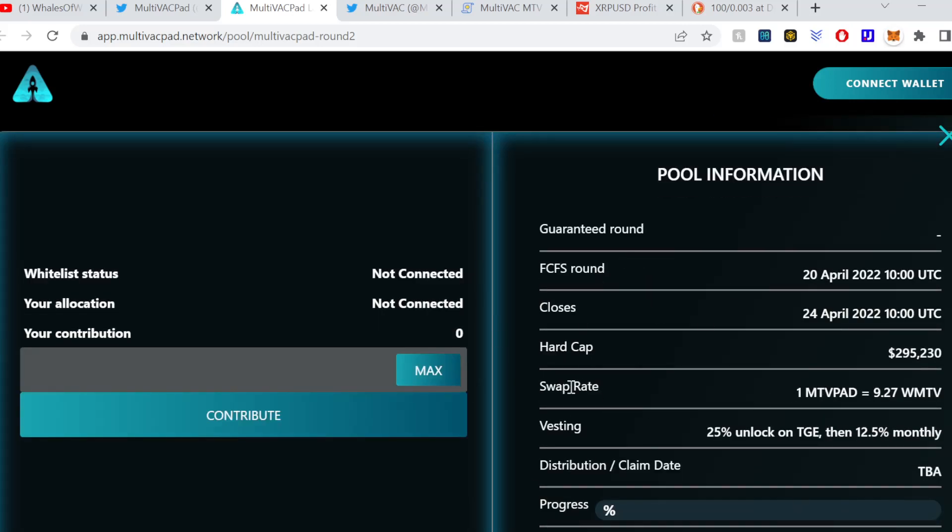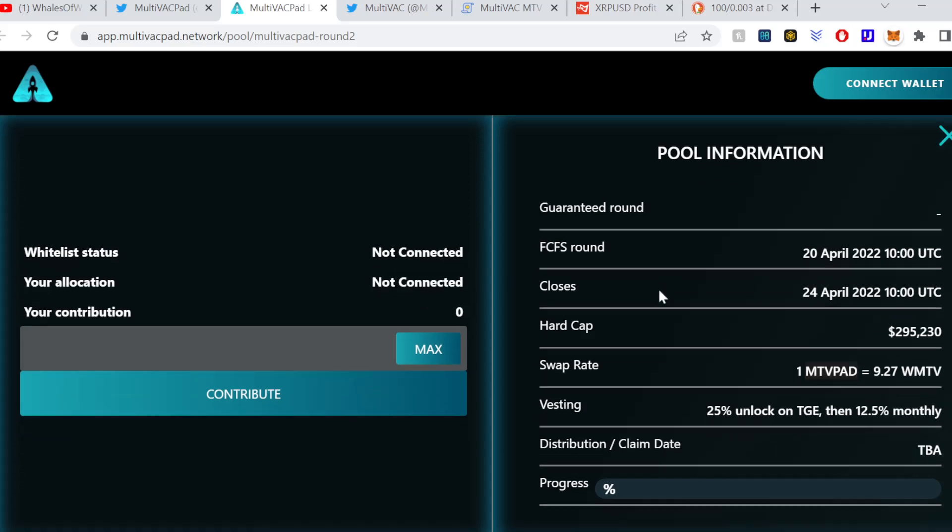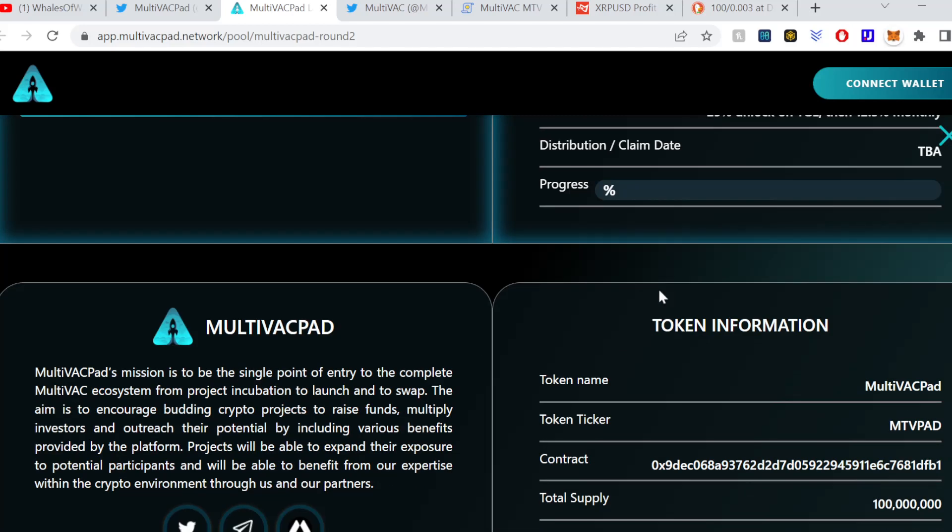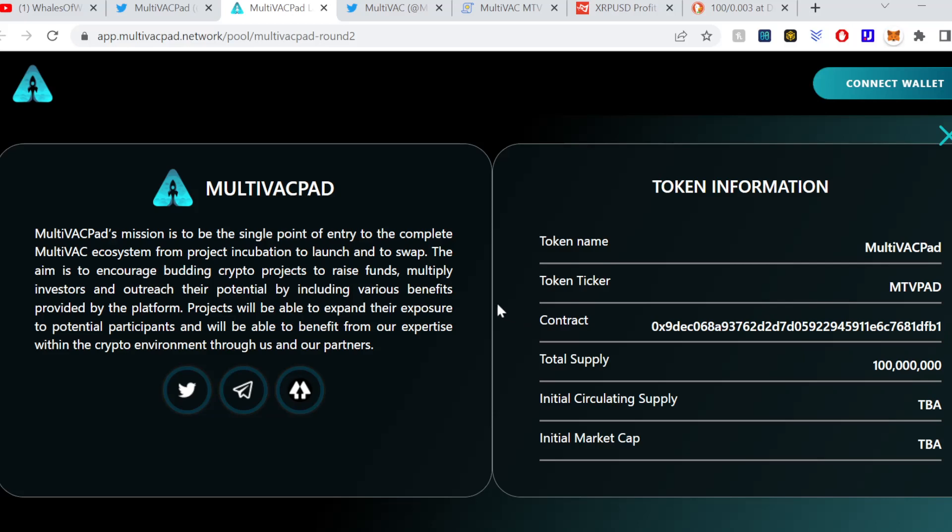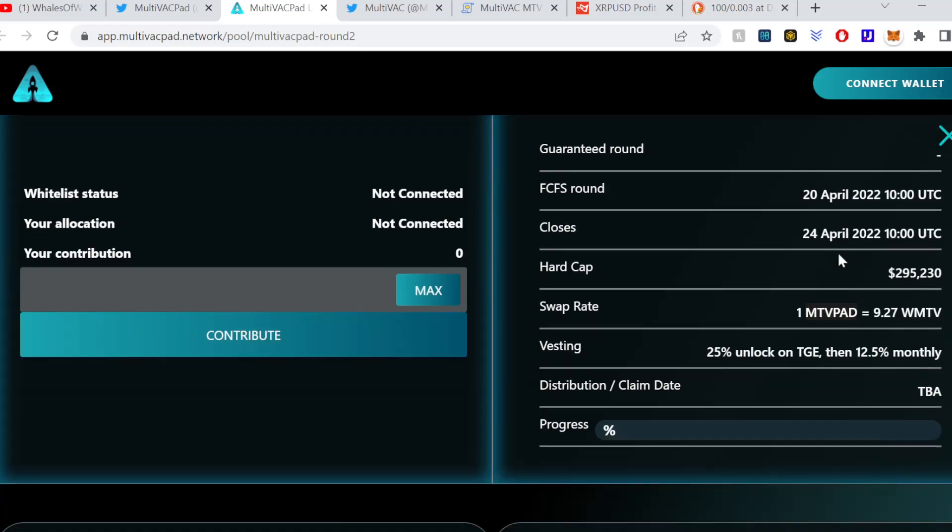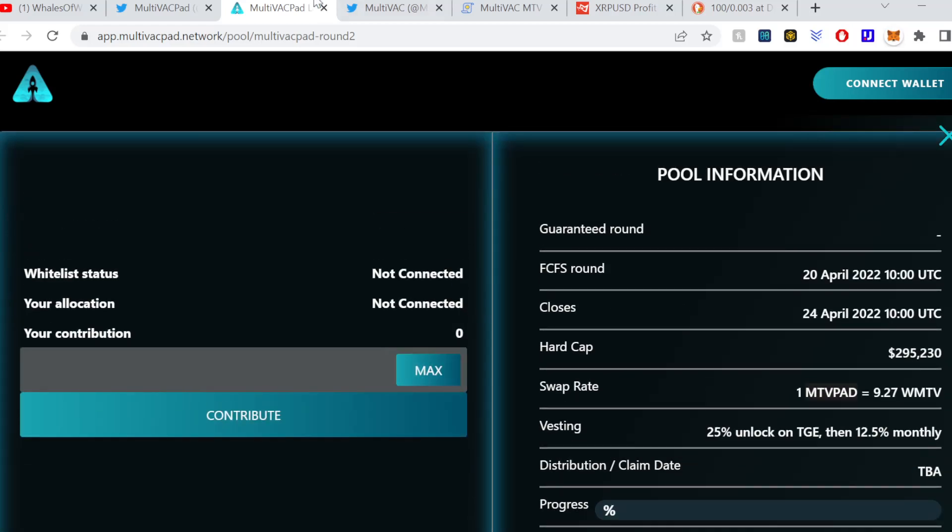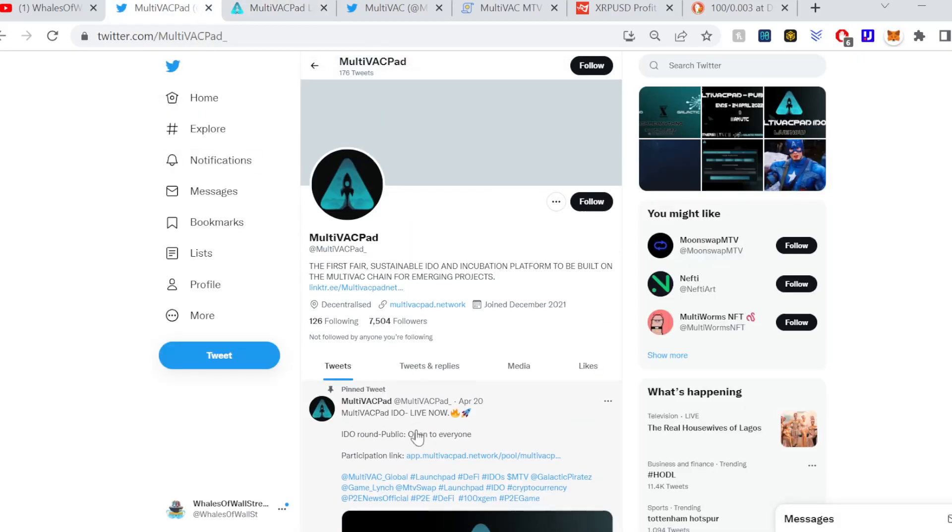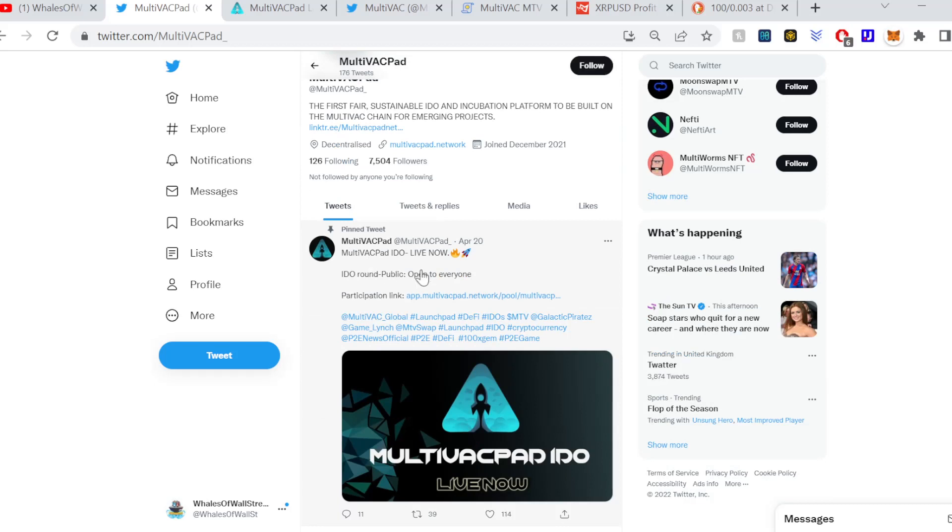But yeah, I'm going to do a bit more research on this. Swap rate MTV Pad wrapped MTV. So it does look like you can switch your MTV into MTV Pad tokens. And usually what happens is you go into like a tiered structure of allocation and that determines how many tokens of the project that's being incubated or started you would get.